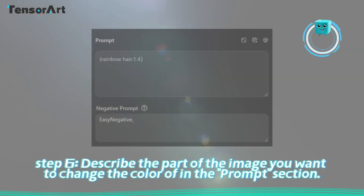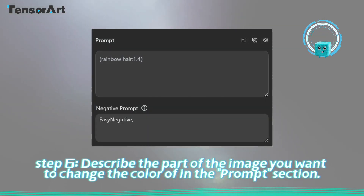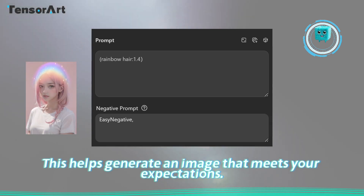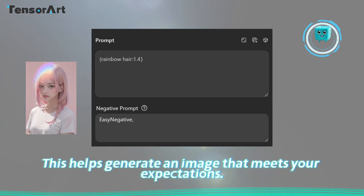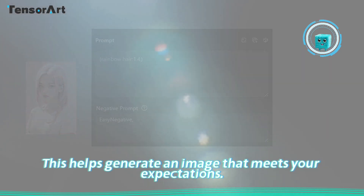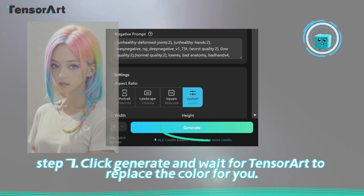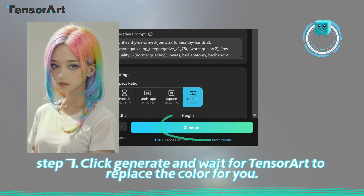Step 6: Describe the part of the image you want to change the color of in the prompt section. This helps generate an image that meets your expectations. Step 7: Click generate and wait for Tensor Art to replace the color for you.